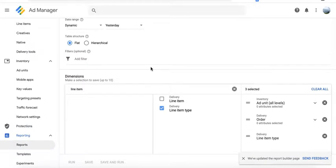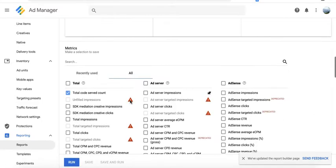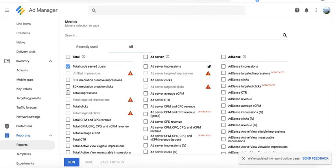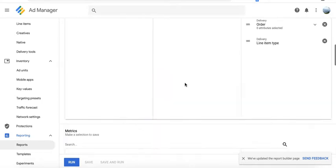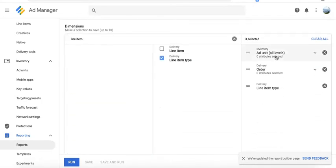Audit your ad units as well to make sure they're targeted by all the relevant orders and line items. So break down your report by ad unit, by order if applicable, or by line item type if applicable. If any of your active ad unit is missing, then you should double check your line item targeting and include it if necessary.